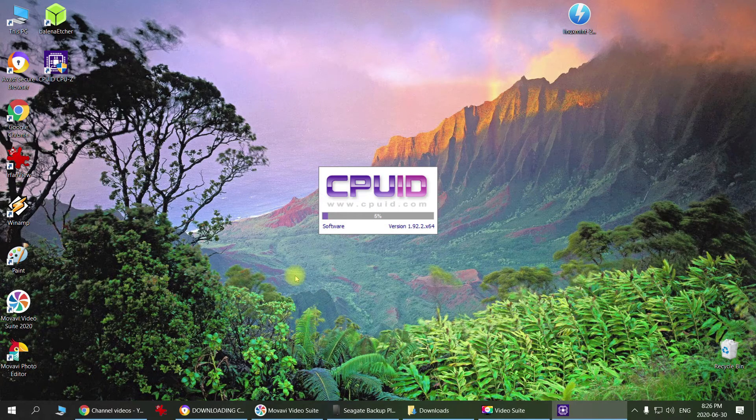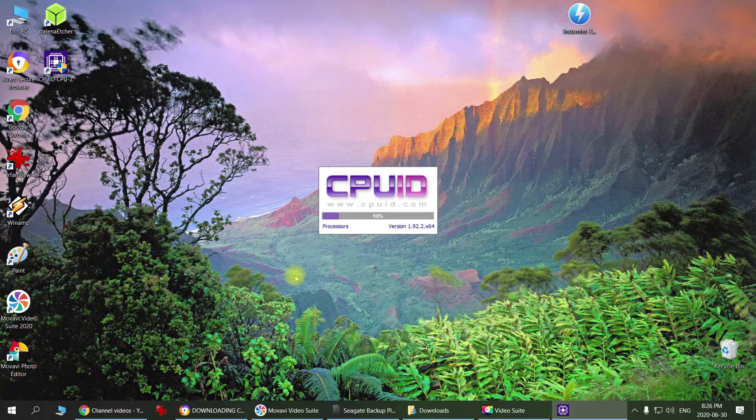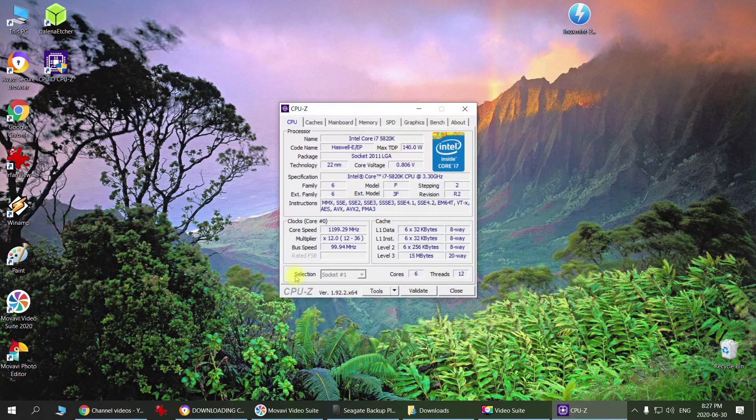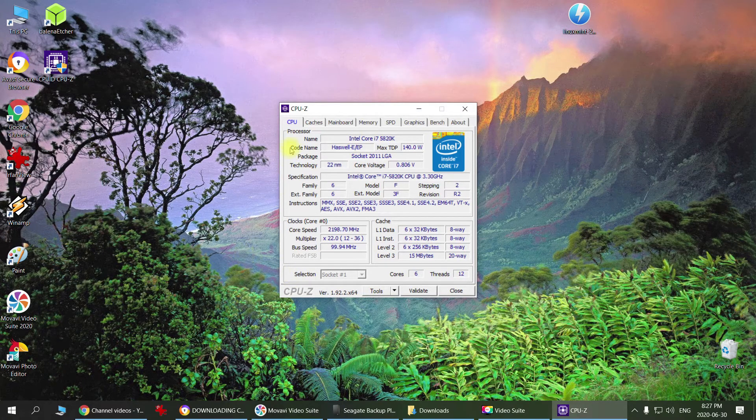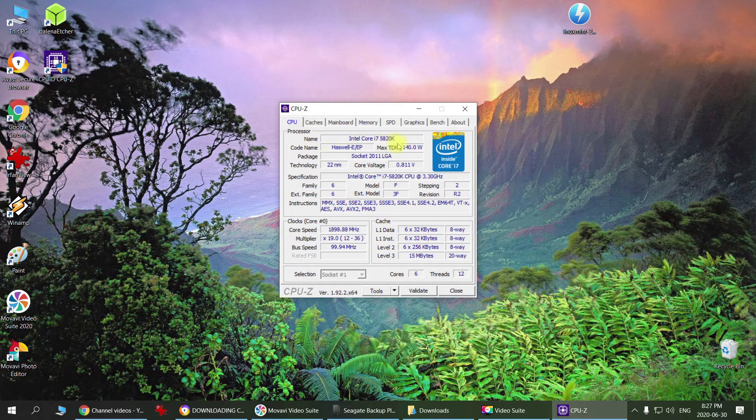This is a small, simple program that gives you all the necessary information. Here on the CPU tab, it shows you your CPU, clock speed, TDP, and a whole bunch of other information.